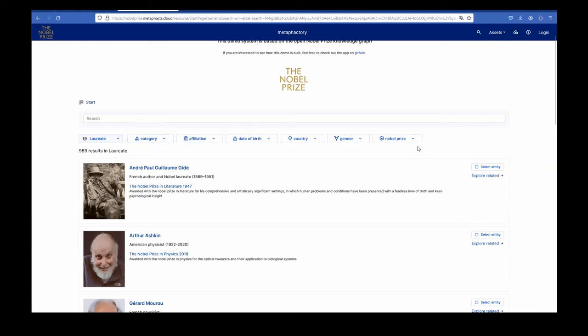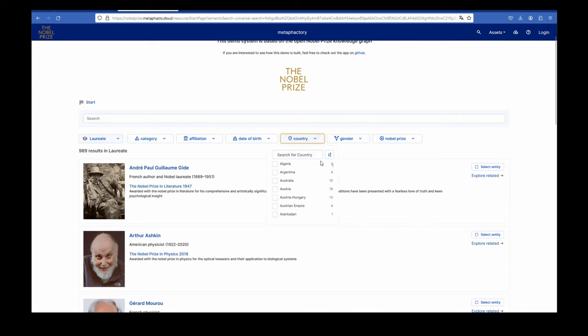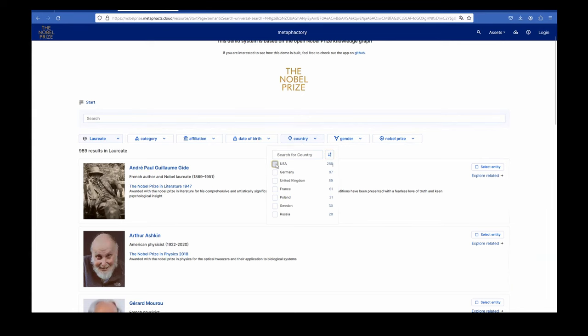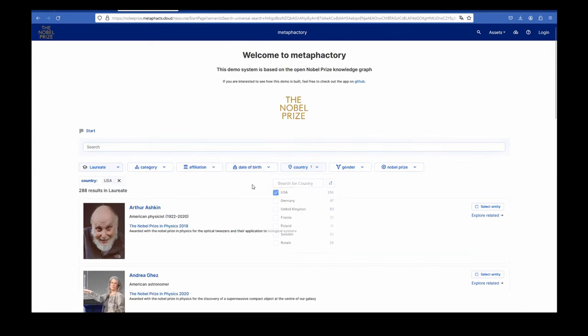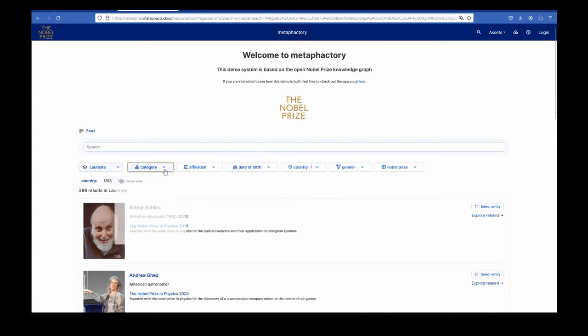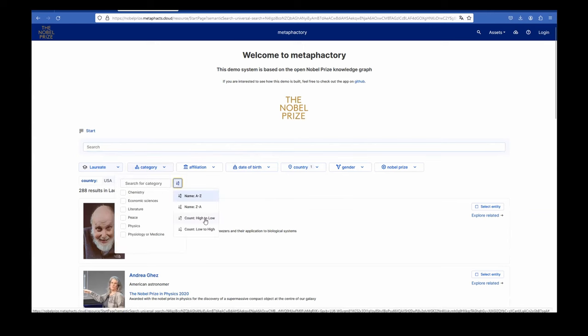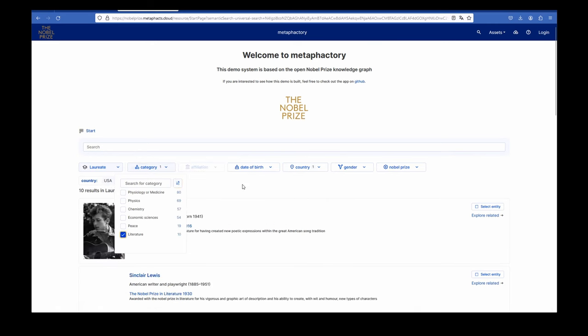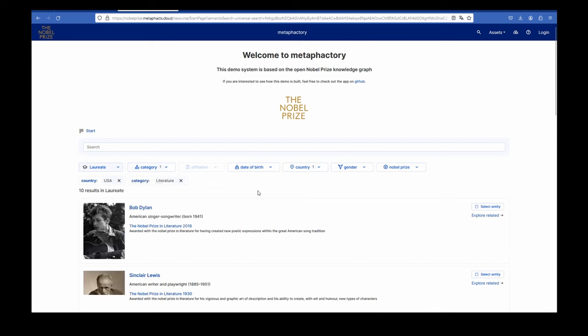And then from the ontology, we use the relations and attributes to build those filters here automatically. So if we would be expanding the ontology, we would get additional filters. And we can, for example, say we are looking for someone in a specific country, we can see which countries had most. For example, select the US. We can check the categories. Let's see who that is. And we can, for example, see that Bob Dylan was awarded with a Nobel Prize in literature in 2016. And we can jump in here.